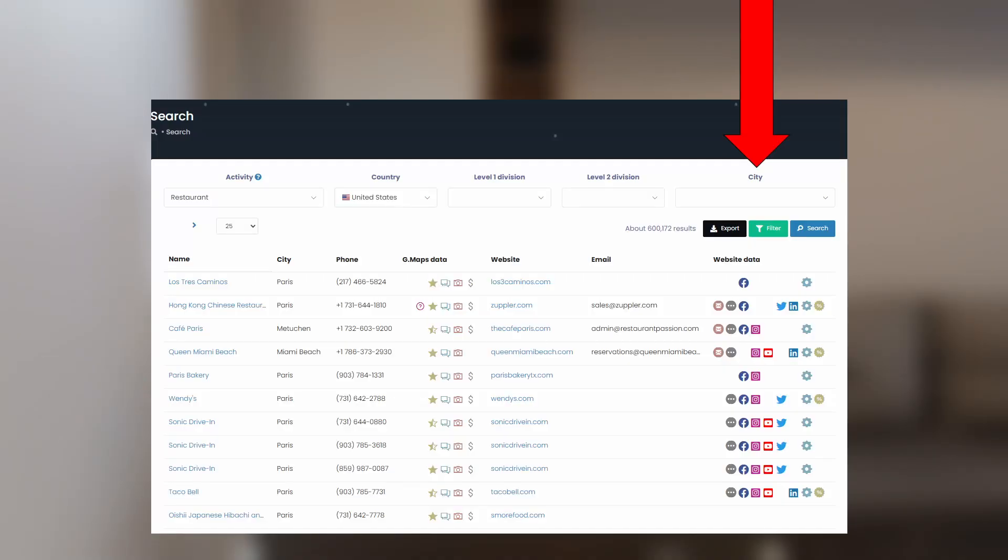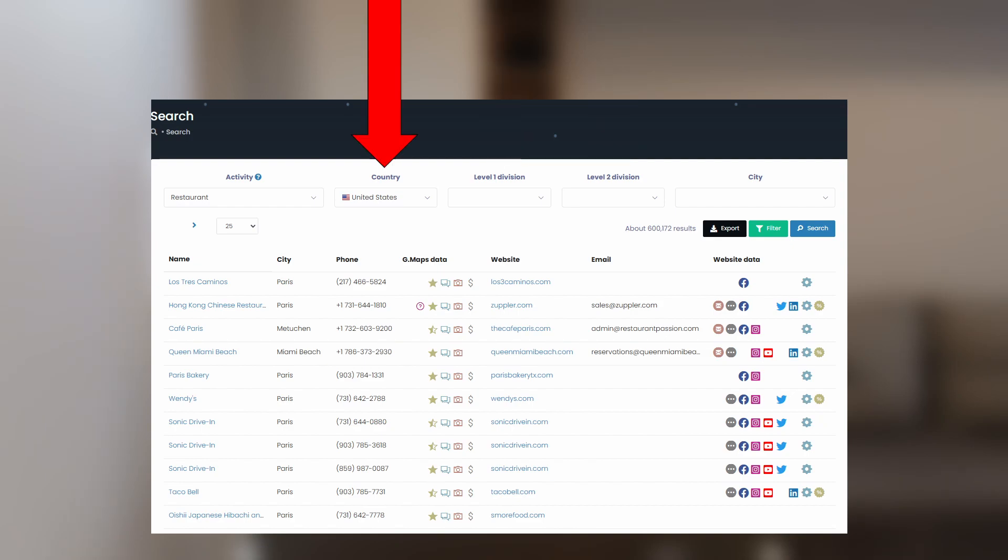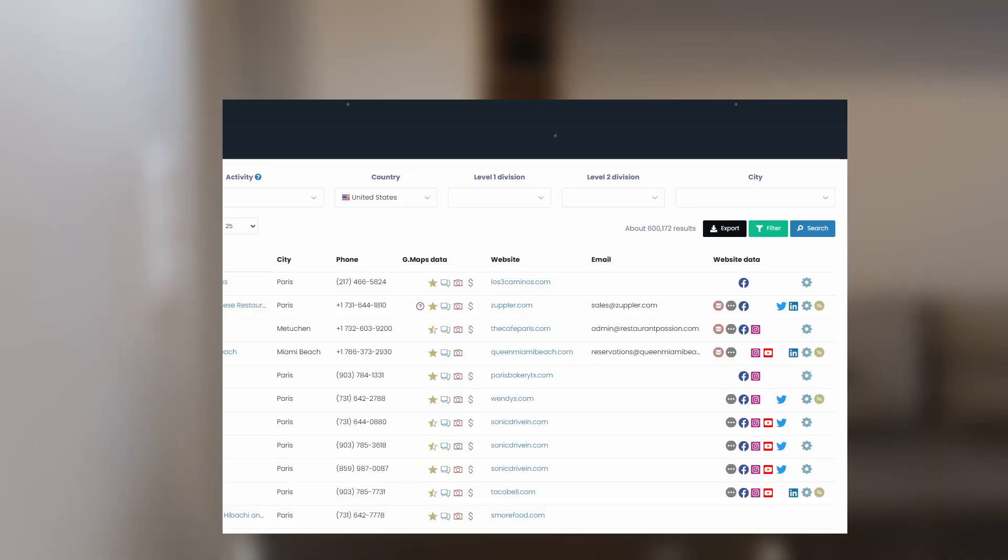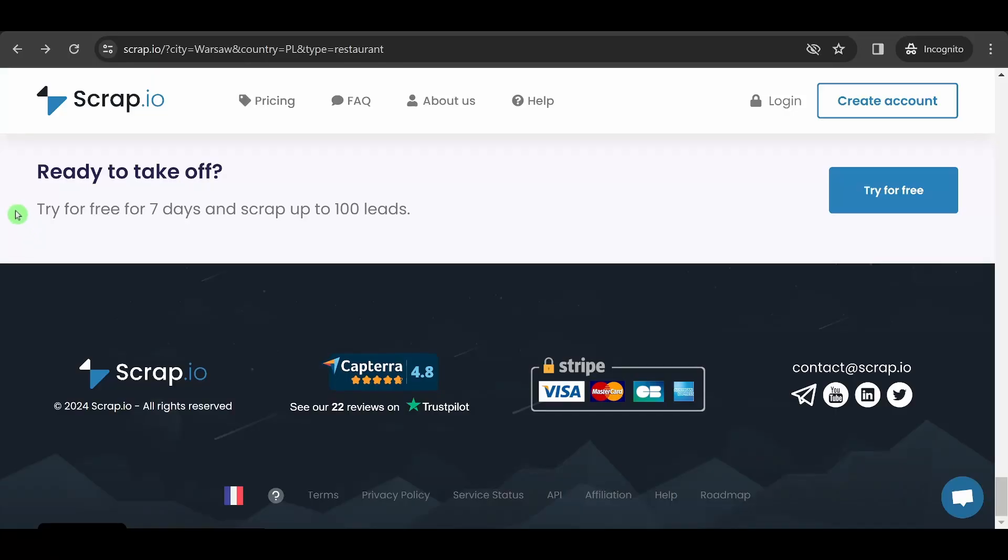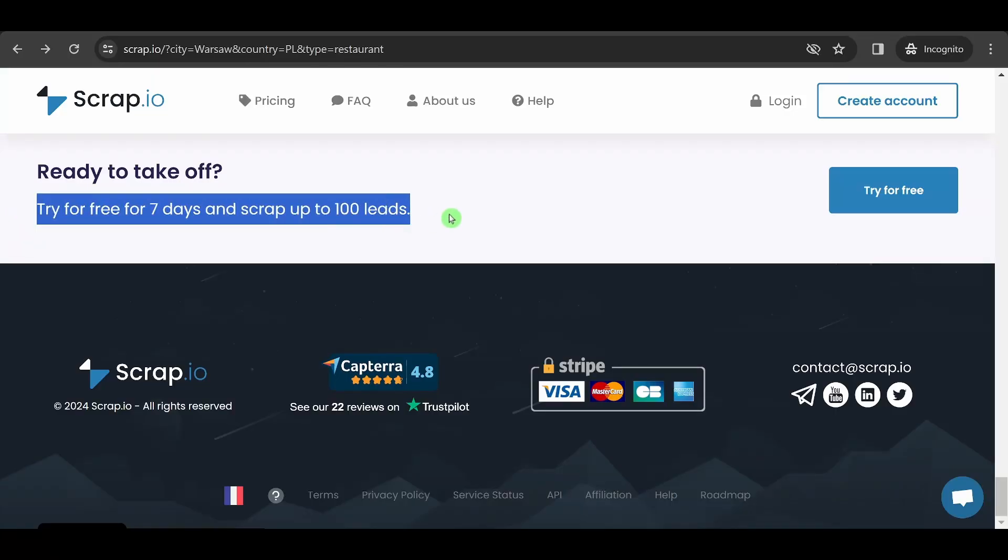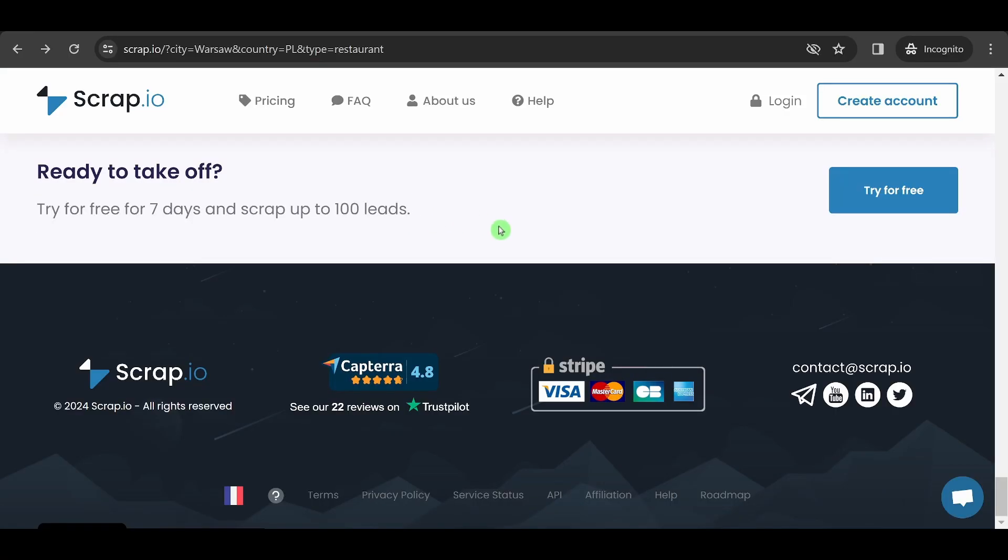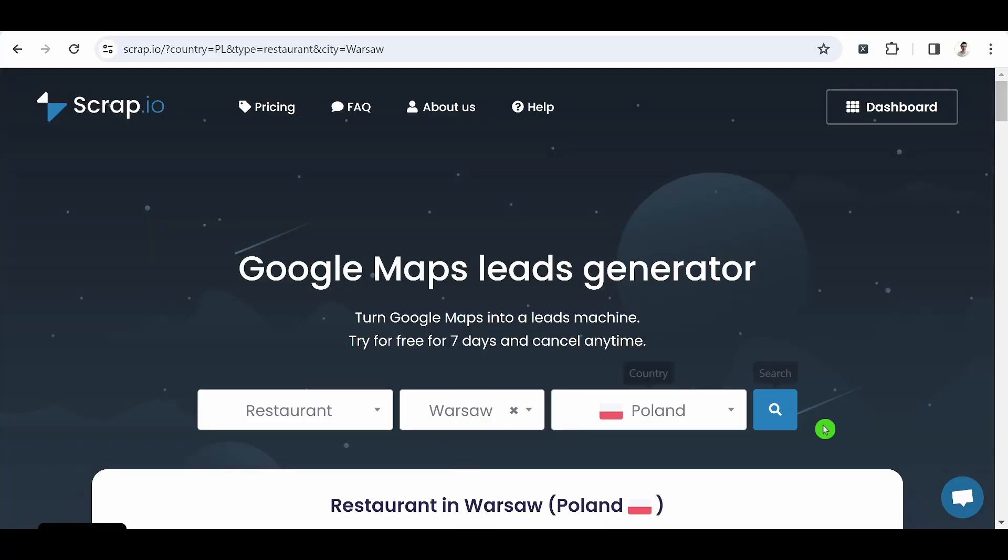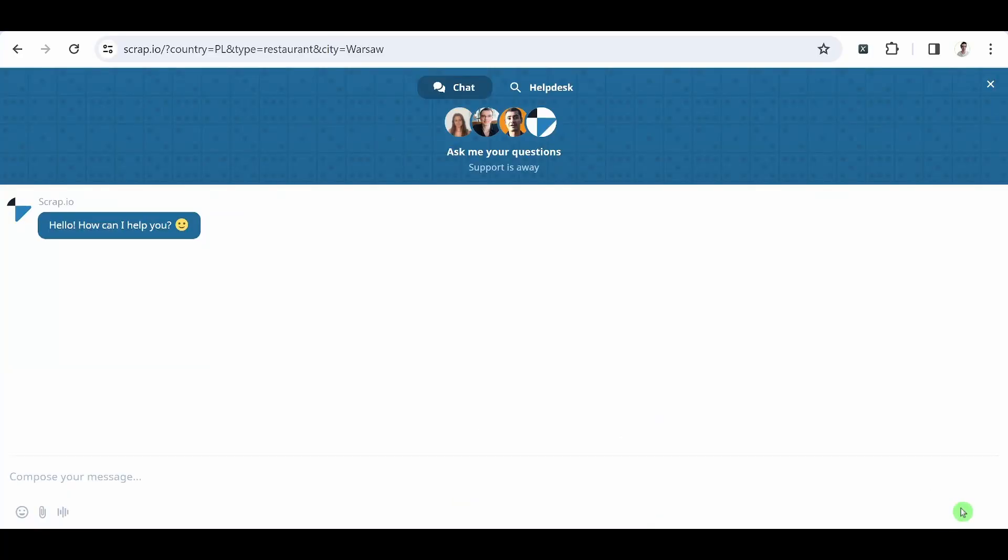Soon, you will be able to search for companies by city, county, state, or even country without needing to specify a category. Click the link in the description to get your first 100 leads free of charge. And if you have any questions, don't hesitate to contact our customer support team. There is nothing else to see. Bye!